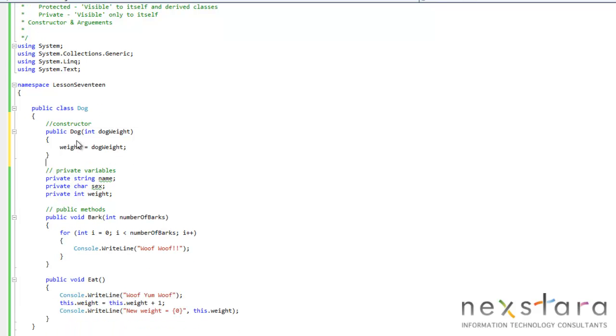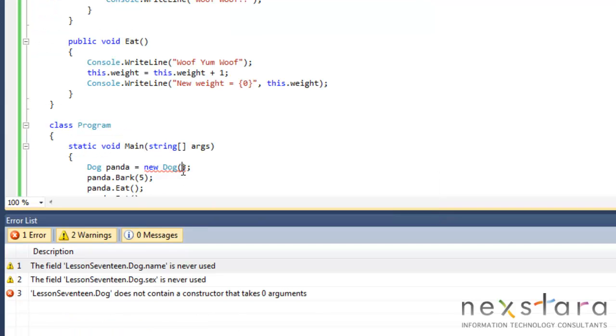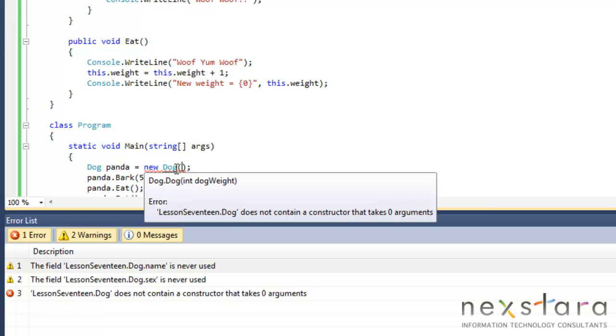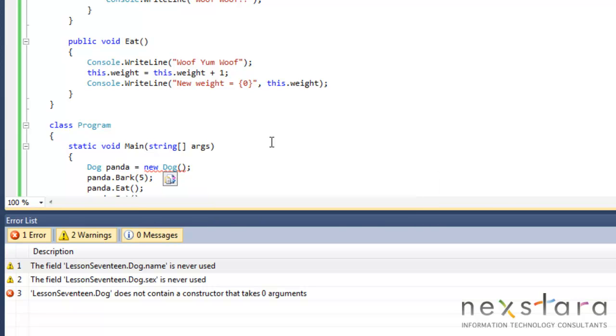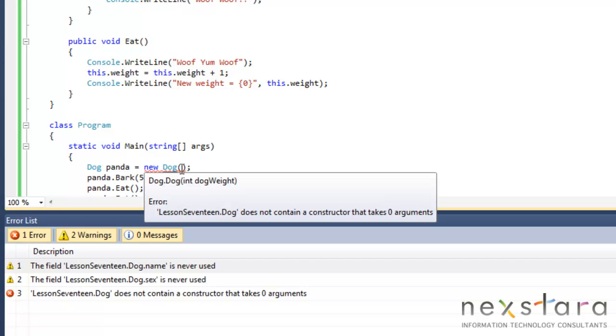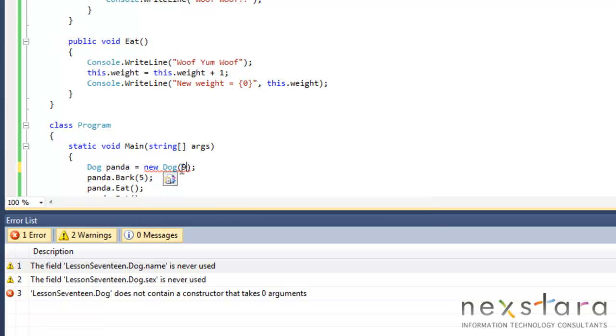So now we're going to get an error because we need to have the dog weight. You can actually hold the mouse over that, the dog weight. So panda's weight, again, was 92, right?